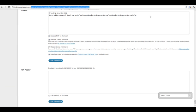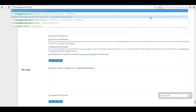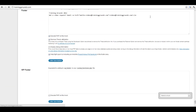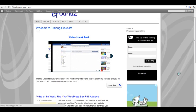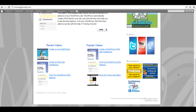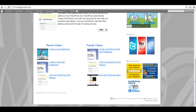And show you what my footer looks like now. You'll see Training Grounds 2012.